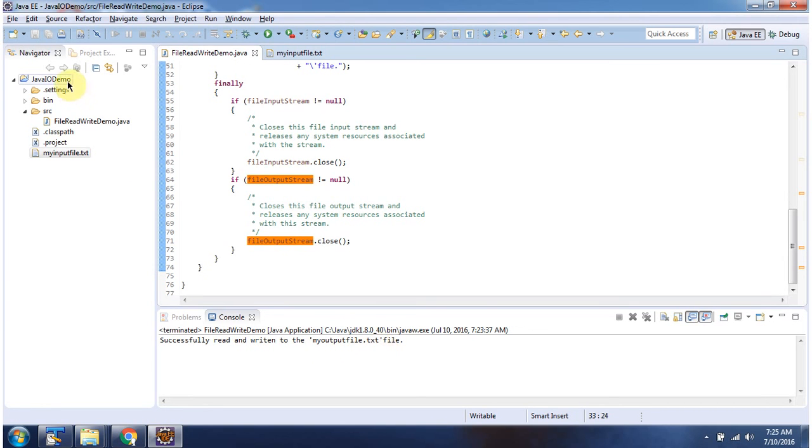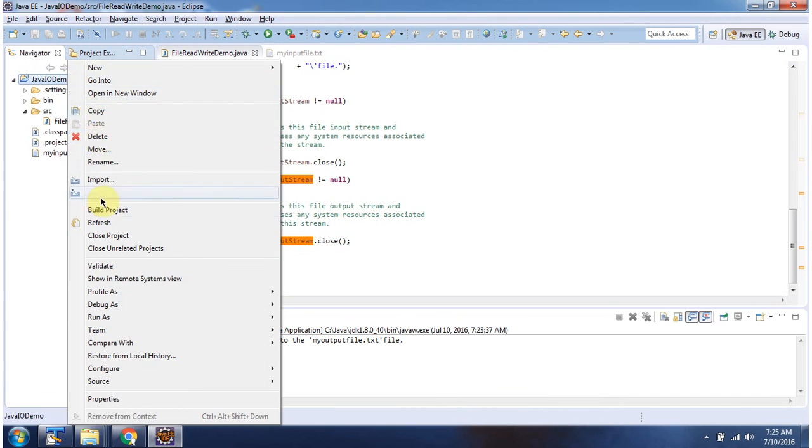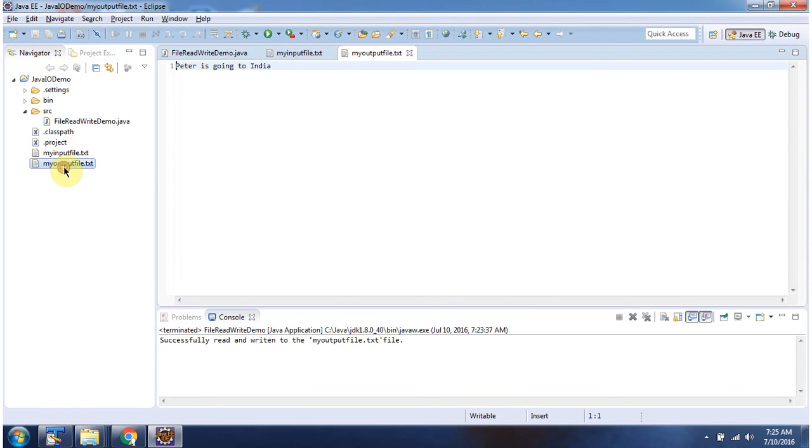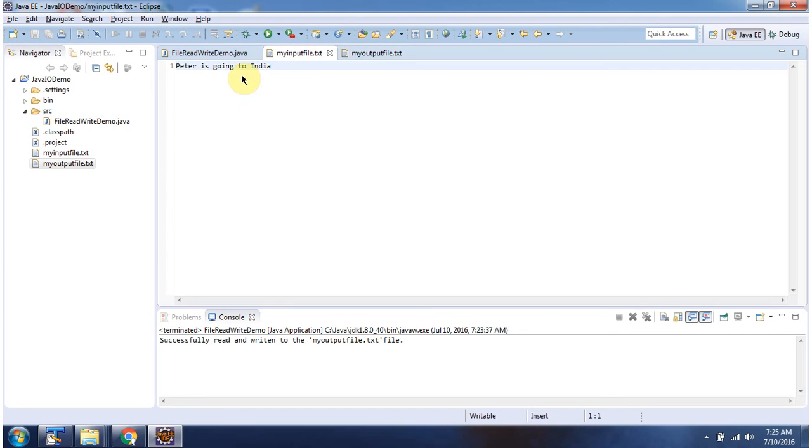I am refreshing this project. And you can see myoutputfile.txt is created. And content is Peter is going to India, which is same as myinputfile.txt content.